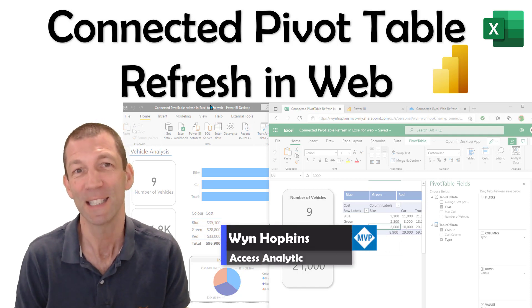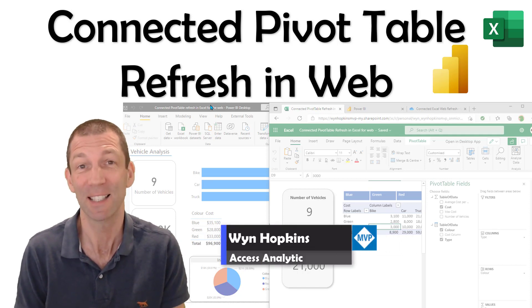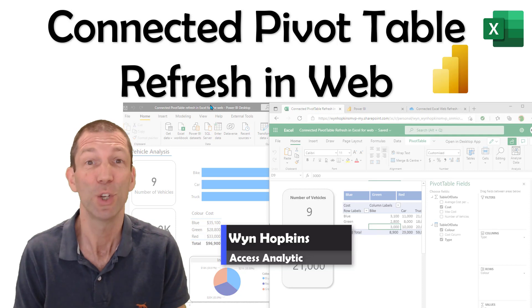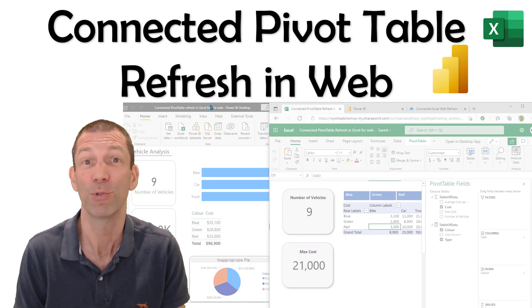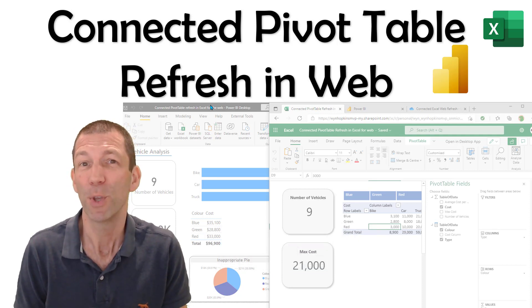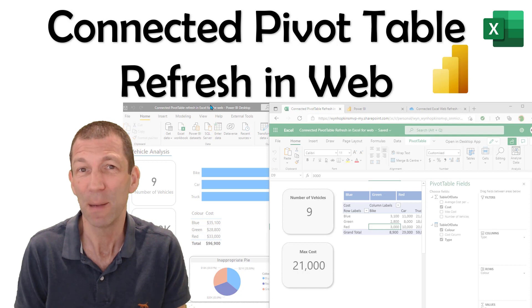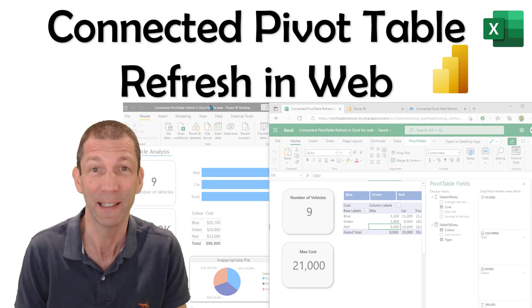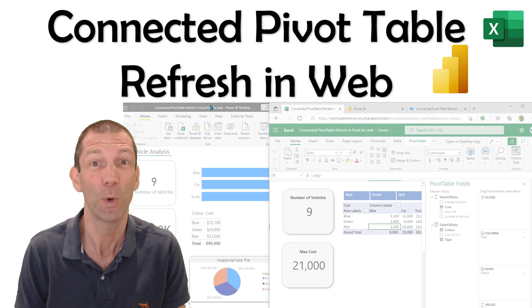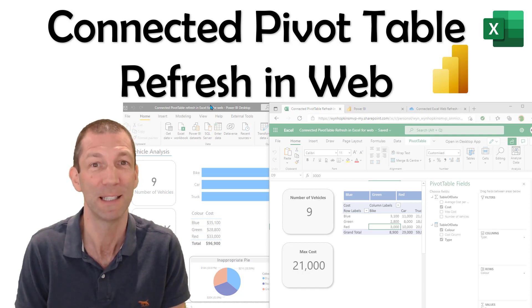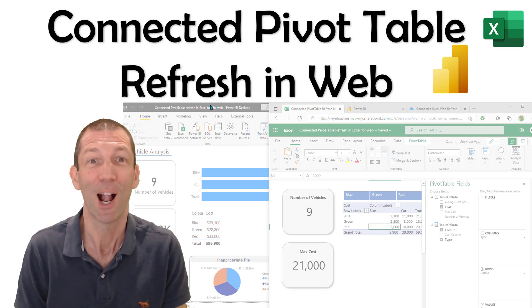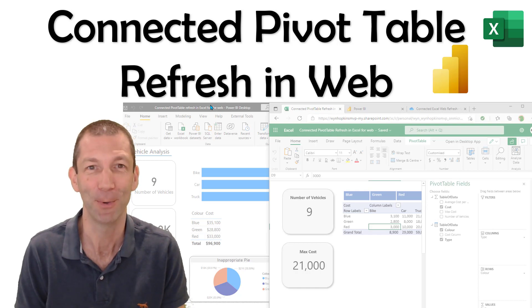For many years now, you've been able to connect an Excel file to a Power BI dataset and create pivot tables, but you were never able to interact with that Excel file online until now, which opens up some really interesting opportunities. I'll show you how to set it up.